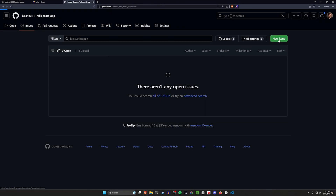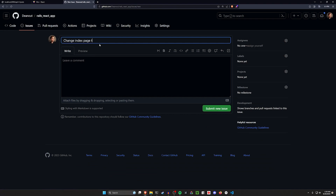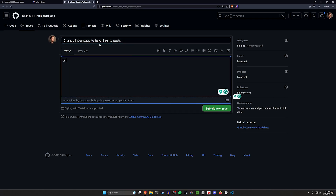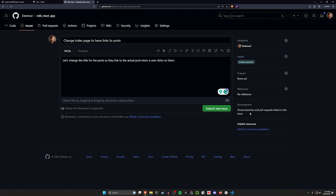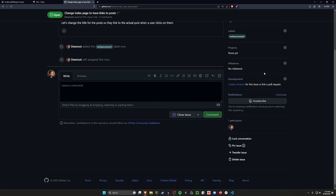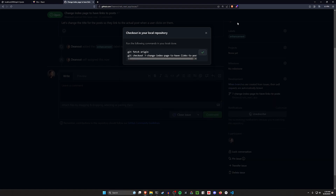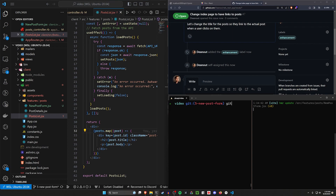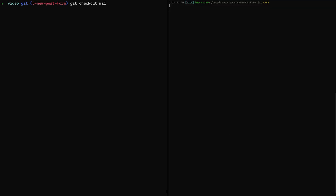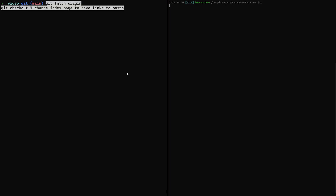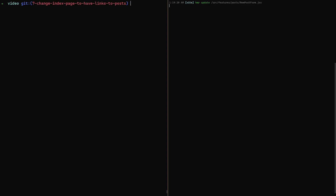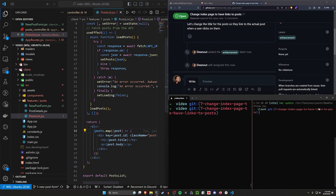Now let's come in here and do a new issue. Let's say 'change index page to have links to posts.' And then we'll say 'let's change the title for the posts so they link to the actual post when a user clicks on them.' Assign it to whoever if you want to, give it a label for a feature enhancement. Then go ahead and submit the issue. We can come in here and say we need to create a branch for this. Create branch, copy it. Then we can do a git checkout to our main branch, then a git pull to pull the new changes we just merged. And now we can do the commands they gave us to fetch origin and check out our new branch.